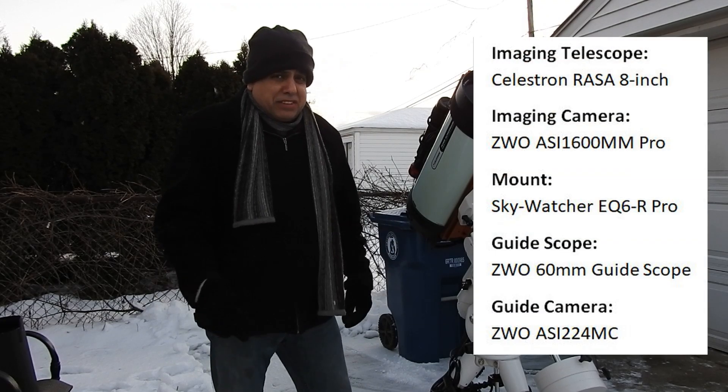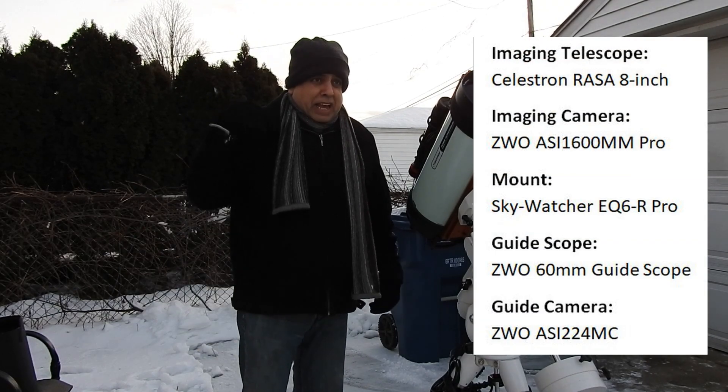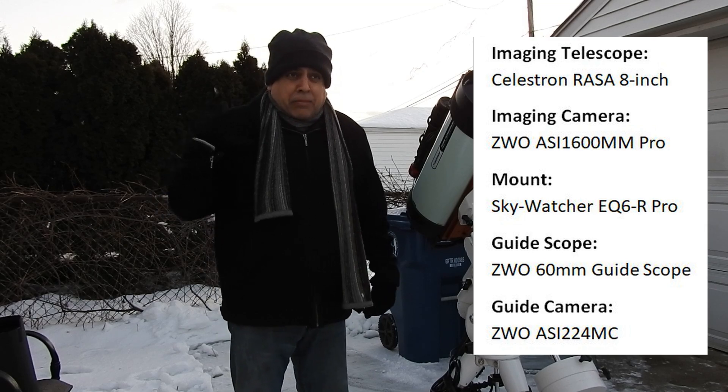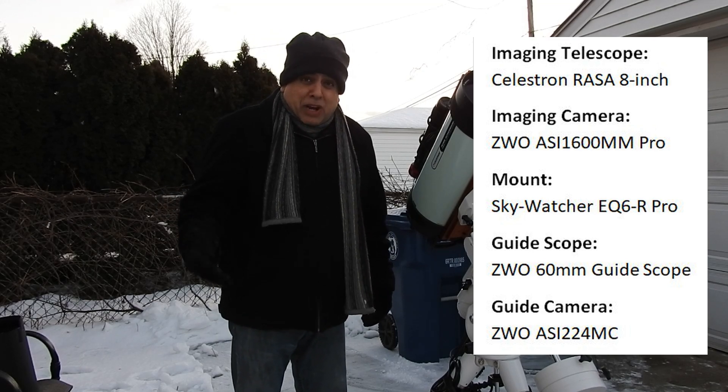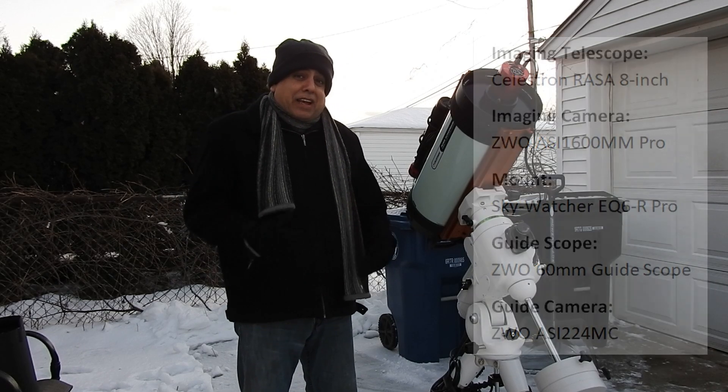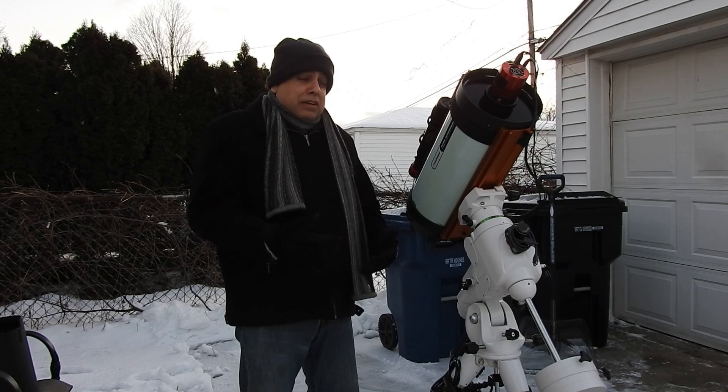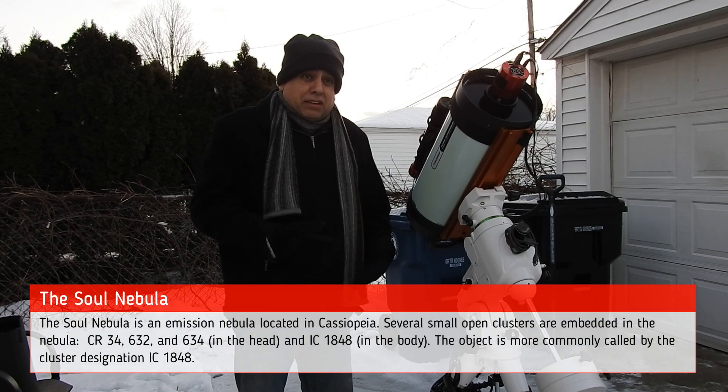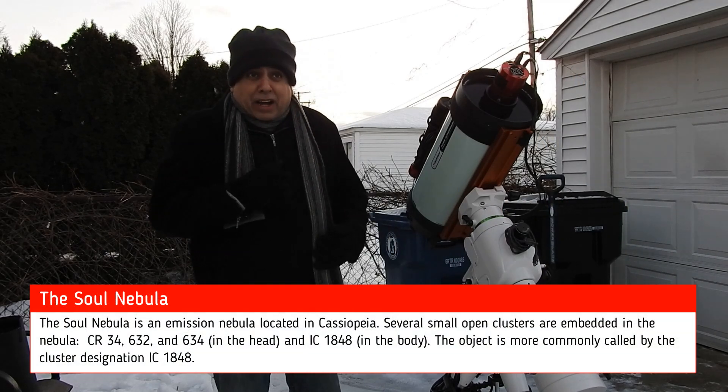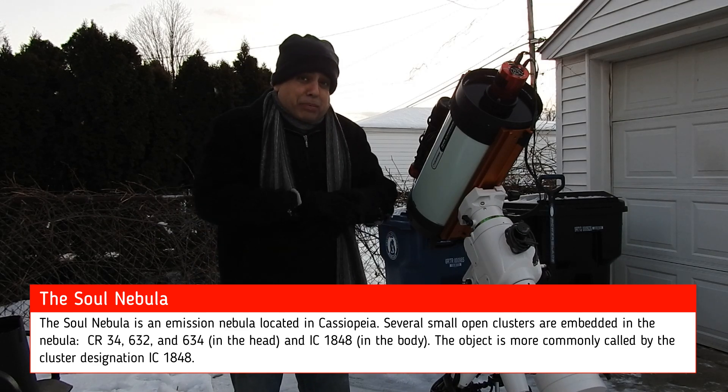I'm going after the Soul Nebula. I'm trying to capture as many objects as I can with the Rasa before galaxy season. I haven't forgotten about my big refractor, but that's going to play a bigger role for me in galaxy season.